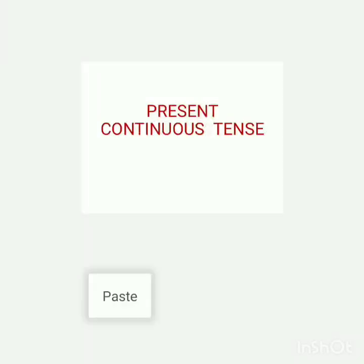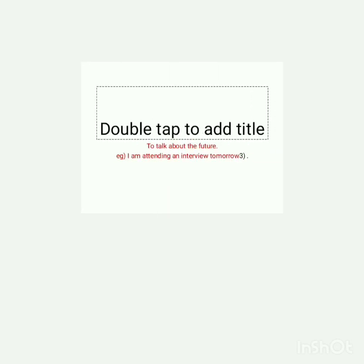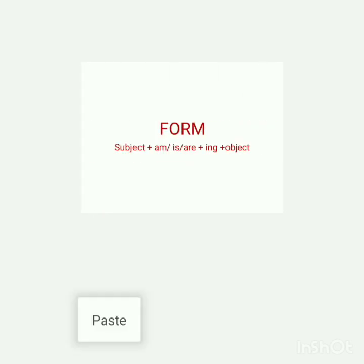Hi, good morning to all. Today we focus on the topic present continuous tense form. The structure is: Subject plus am/is/are plus verb+ING plus object. That is the form of present continuous tense.